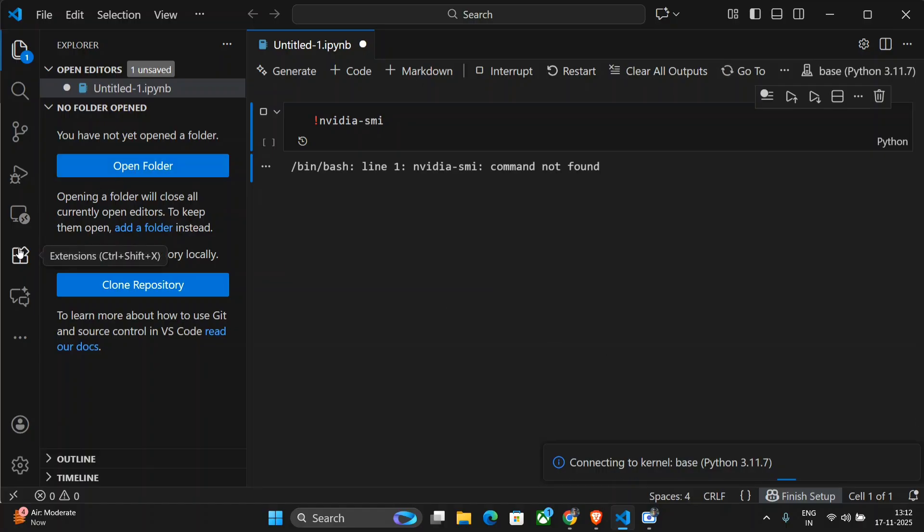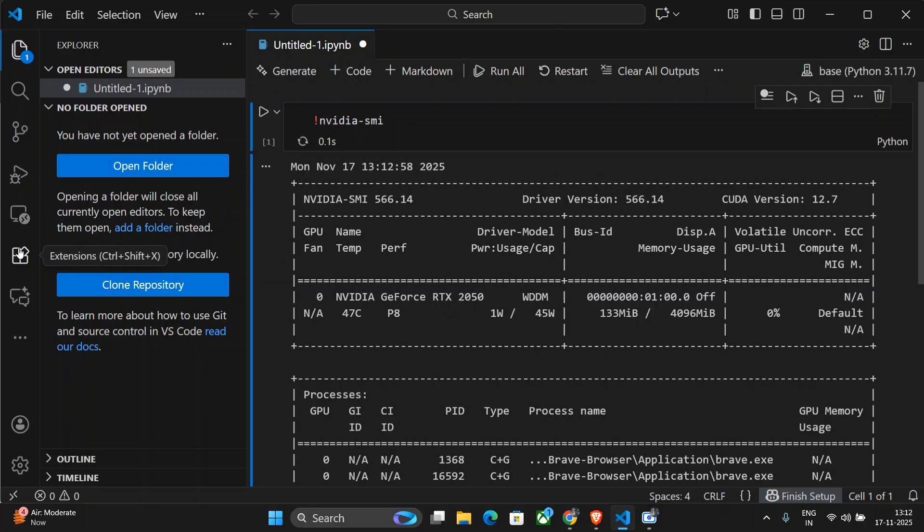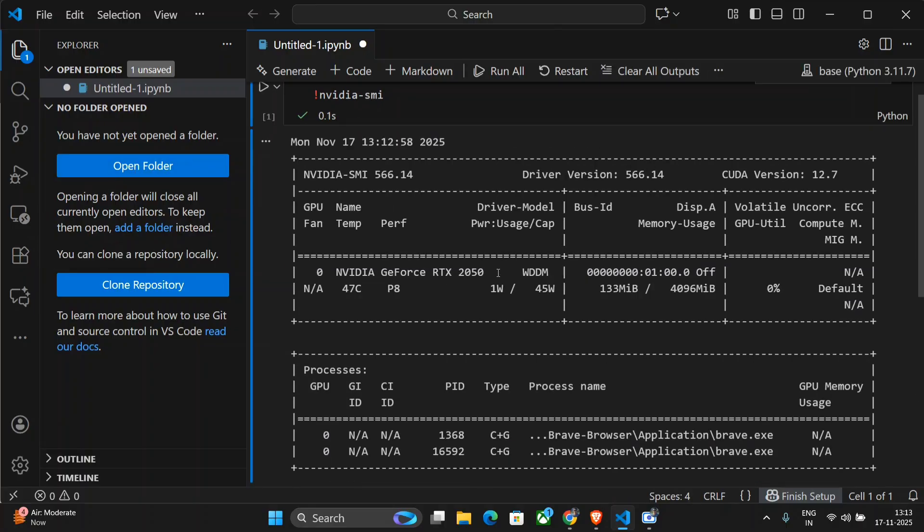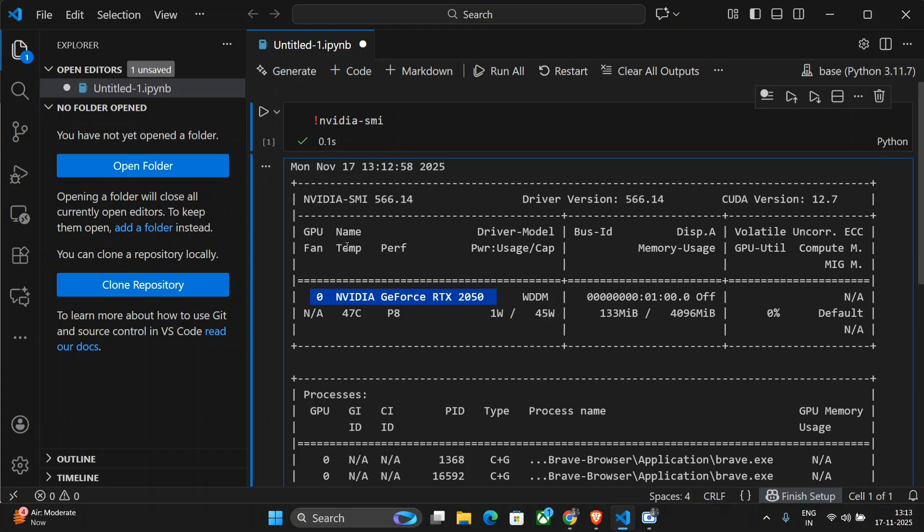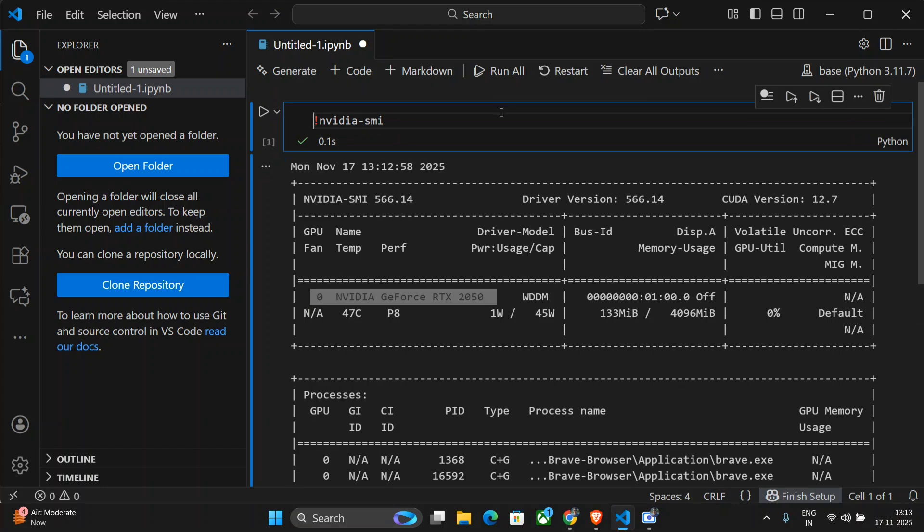First of all, you need to go to extensions. And here is my base NVIDIA GeForce RTX 2050 GPU that is present in my local system.